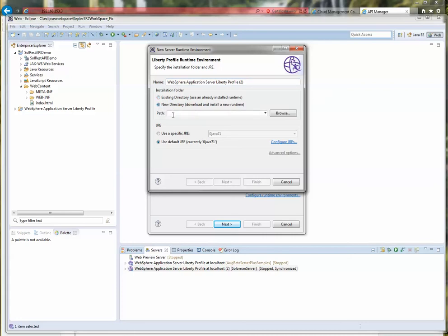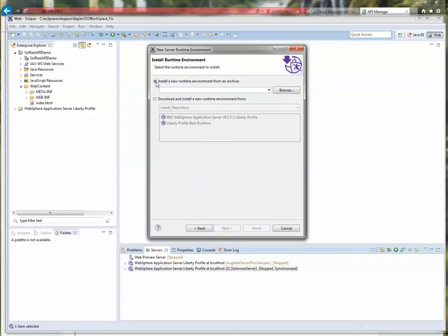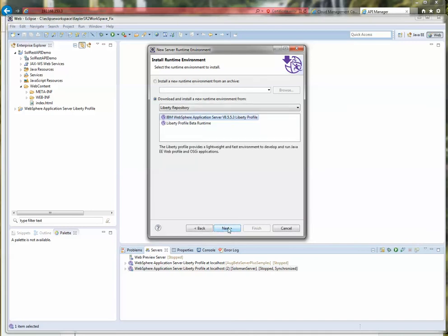I'll play along and show you. You can create a new directory and specify the place where you want your Liberty Profile to exist. Click Next, and as you see, you can install a new runtime if you have the downloaded JAR file from your environment or your organization, or if you want to download it within the Eclipse plugin you can click Download and Install. There's the Liberty repository where you can select either the beta or the latest GA release, which is 8.5.5.3. Beyond that you just click Next and install it, and it's ready to use.